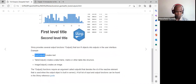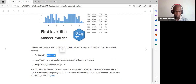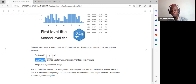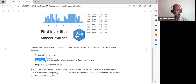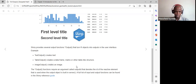Text output creates text, and in the server we render it using render text. For table output, render table produces a static table while render data table produces an interactive table where users can filter observations. For an image output we use render image.